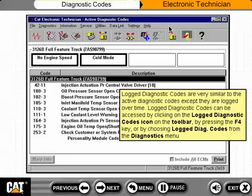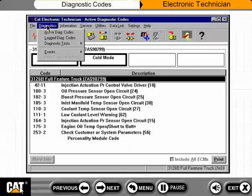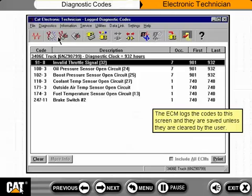Log diagnostic codes are very similar to the active diagnostic codes, except they are logged over time. Log diagnostic codes can be accessed by clicking on the Log Diagnostic Codes icon on the toolbar, by pressing the F4 key, or by choosing Log Diagnostic Codes from the Diagnostics menu. The ECM logs the codes to this screen, and they are saved unless they are cleared by the user.